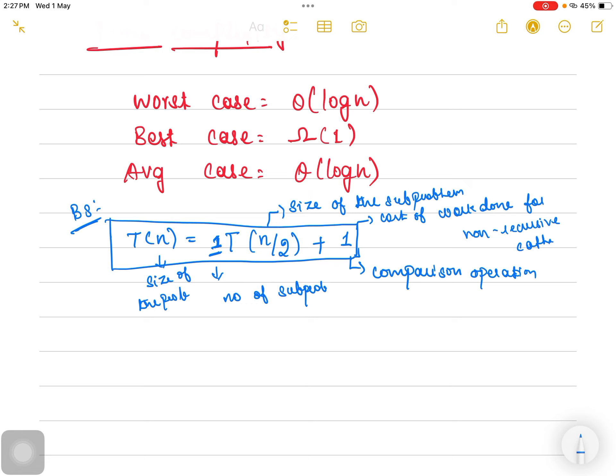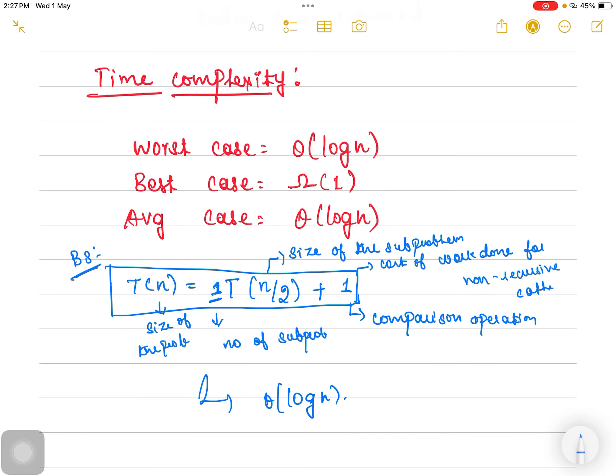To find the time complexity, we solve this recurrence relation. There are different methods such as the recurrence tree method and Master's Theorem; Master's Theorem is the easiest. If you apply Master's Theorem on this recurrence relation, you get the time complexity as log n. The worst case and average case time complexity for binary search is log n, and the best case time complexity is 1.